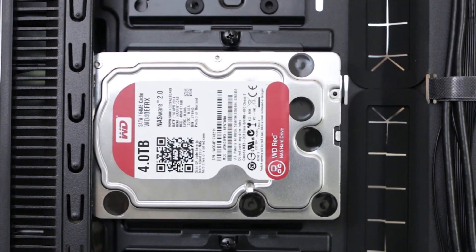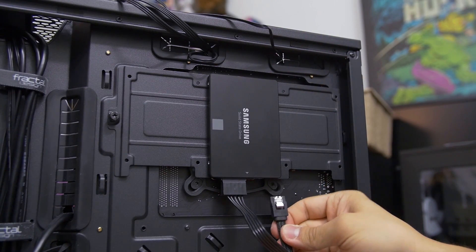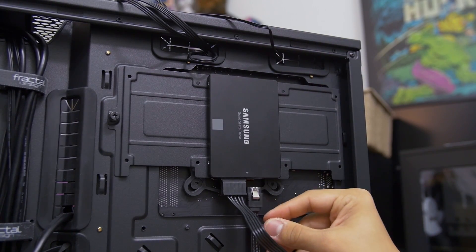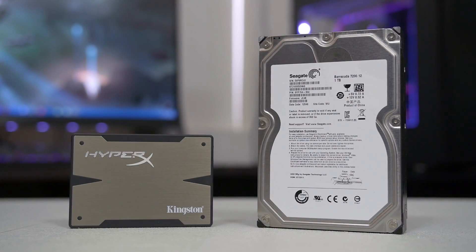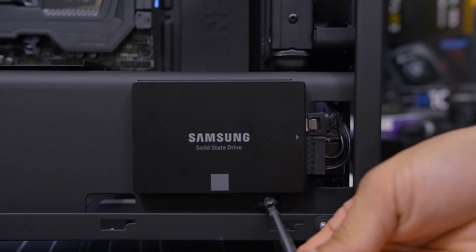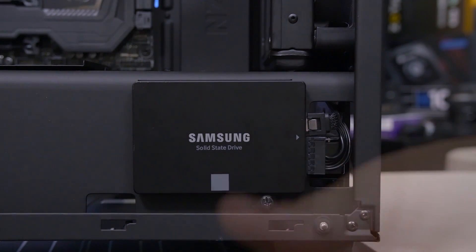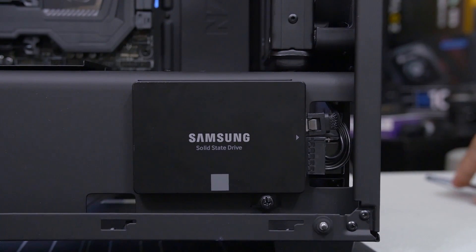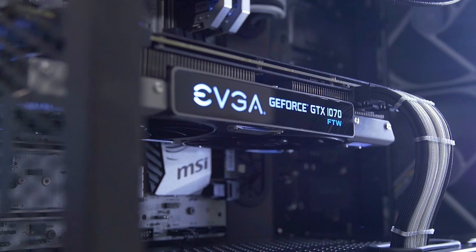This rings half true for SSDs, as they too get mounts behind the motherboard tray in some cases, but since society has deemed them more attractive than hard drives, case makers have found ways to display them proudly with the rest of the cool components.